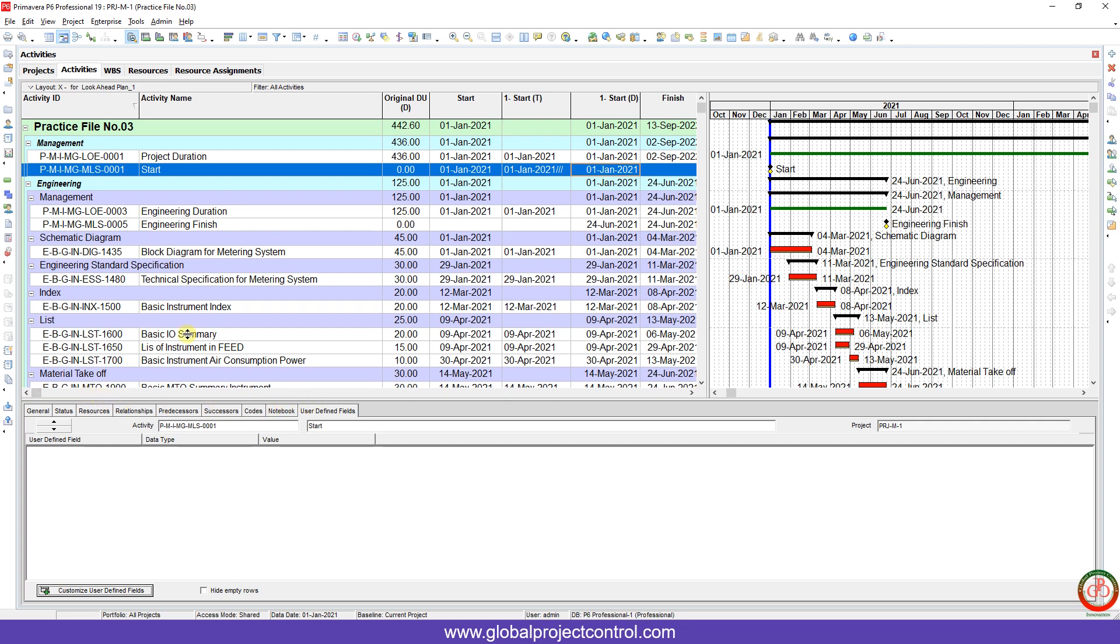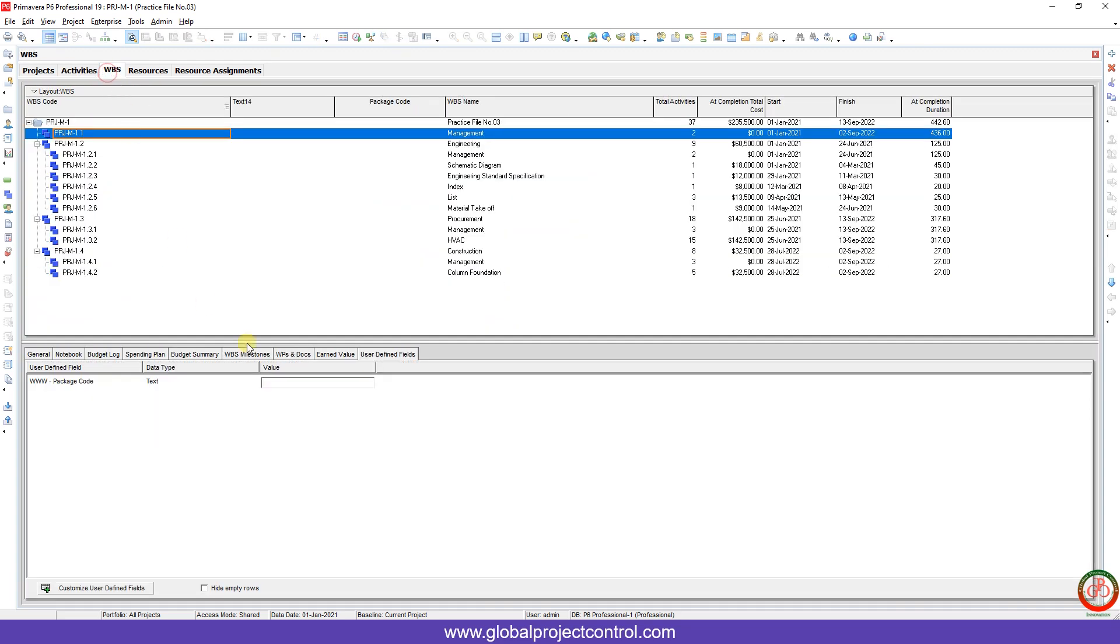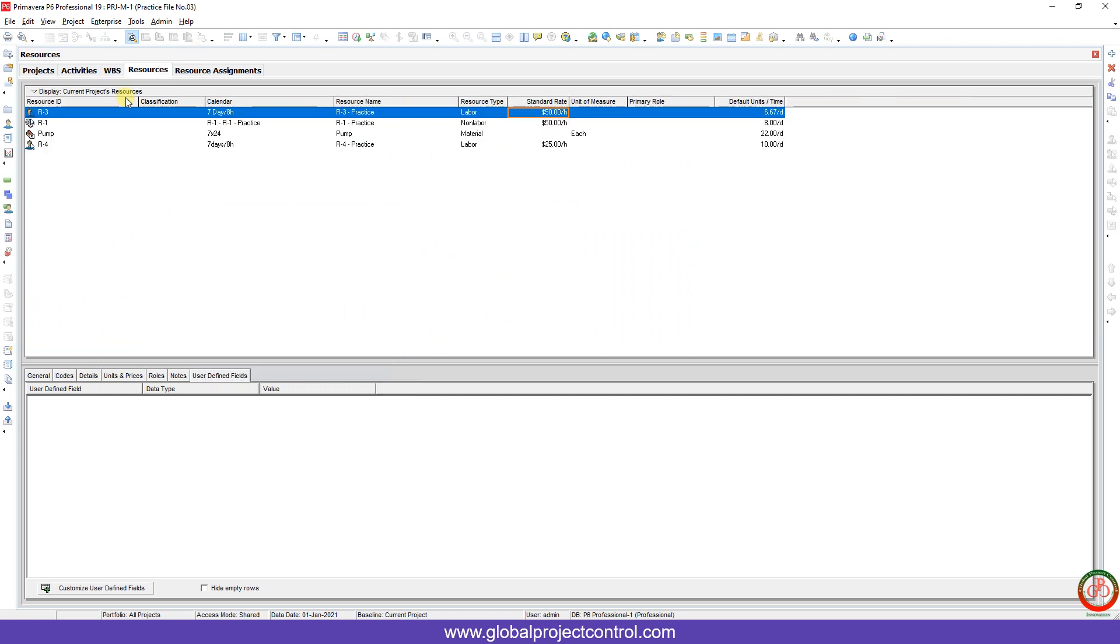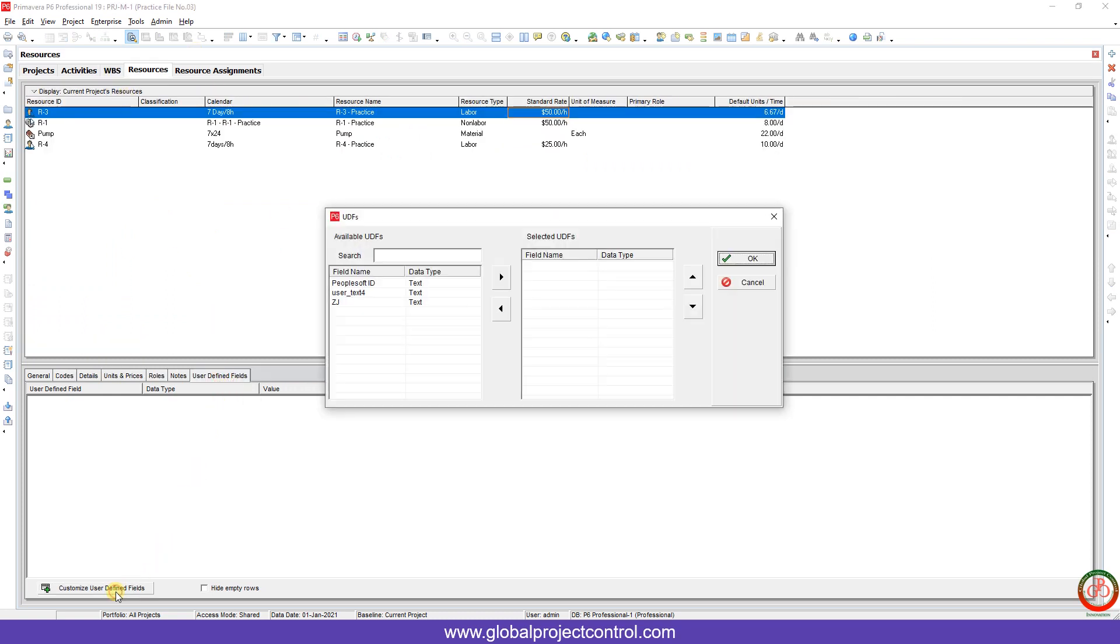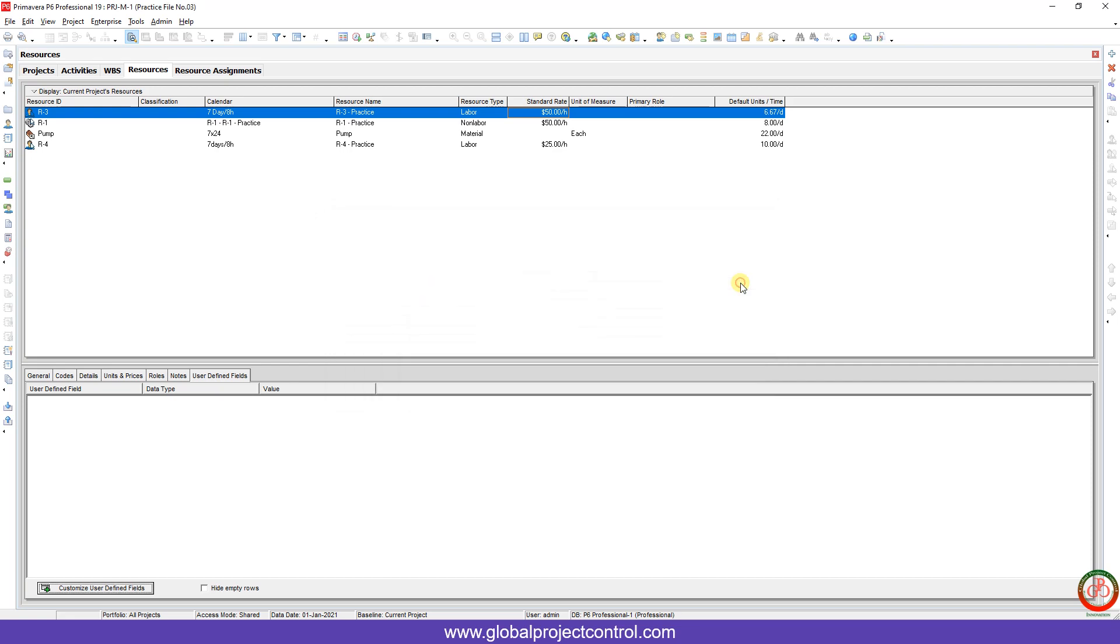These user-defined fields are available on activities, databases, resources, and other fields over Primavera P6. You can find and use them based on your requirement.